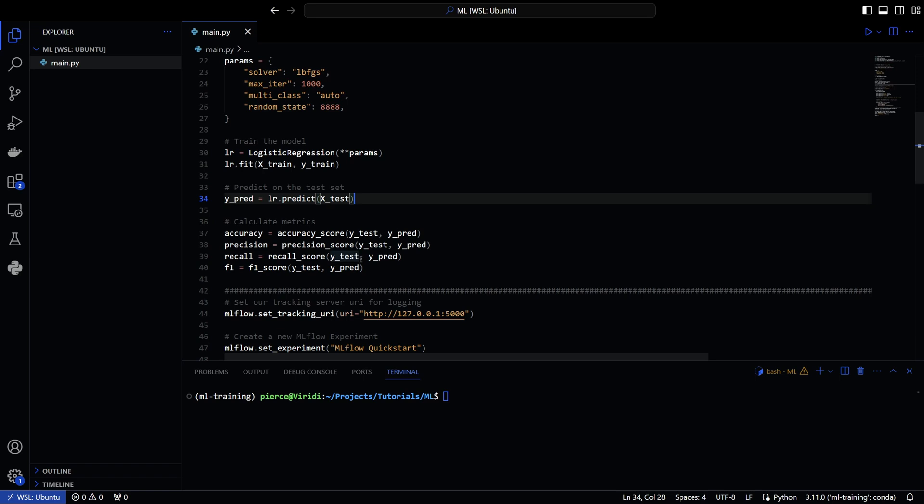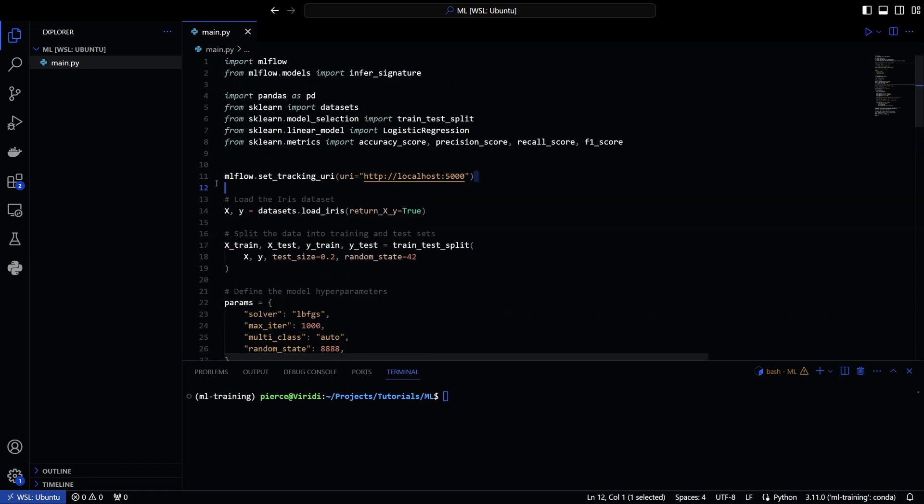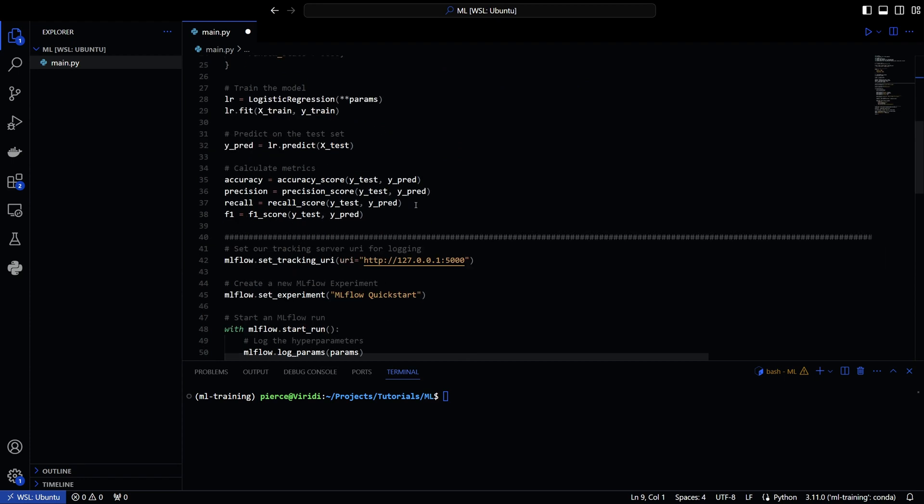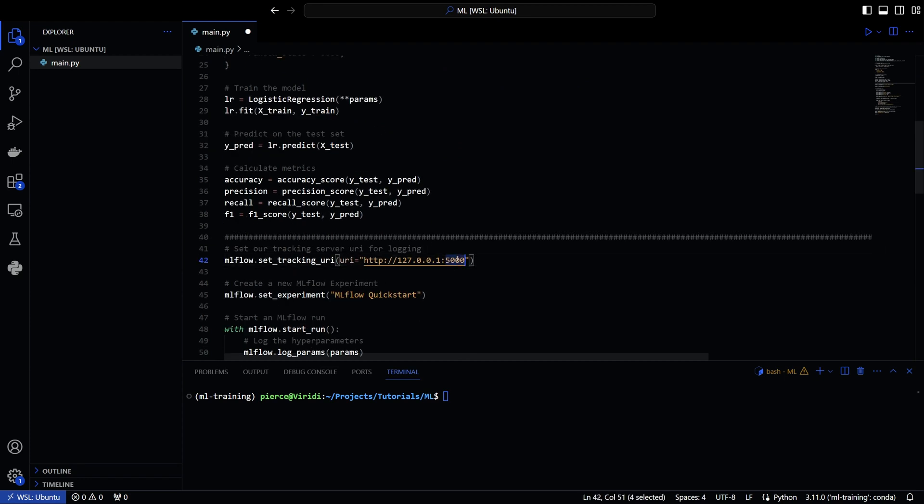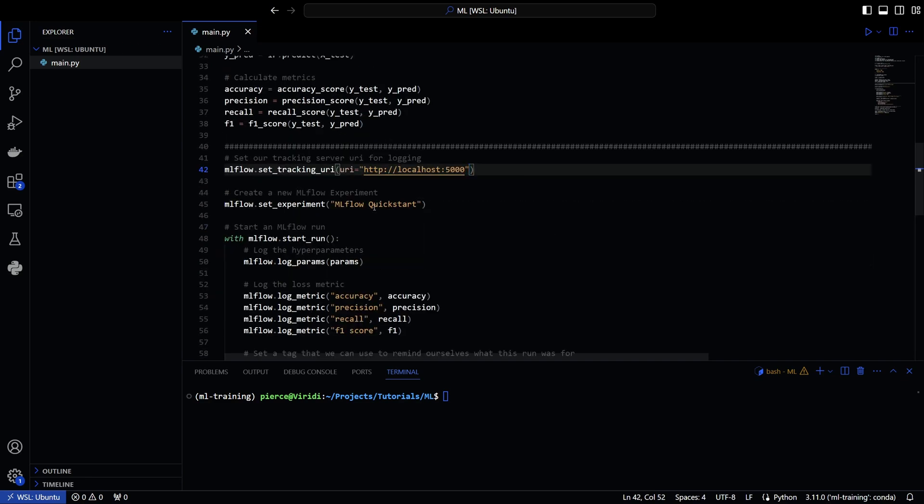I just noticed that I have the tracking URI in two different locations. So we're going to go ahead and copy that. And then put this here. Sorry about that, guys. I'm pretty sure that also works there. But this was all again, from the quick start guide.